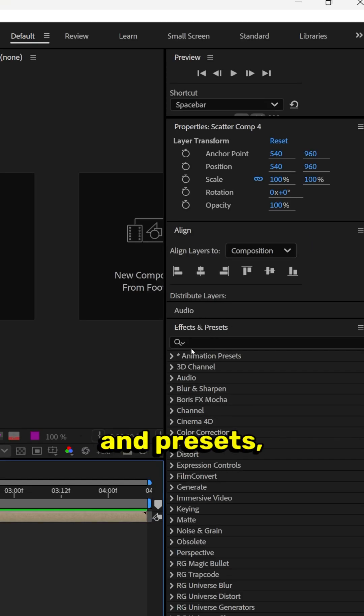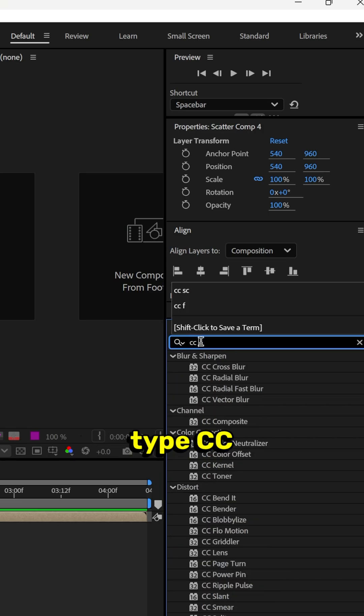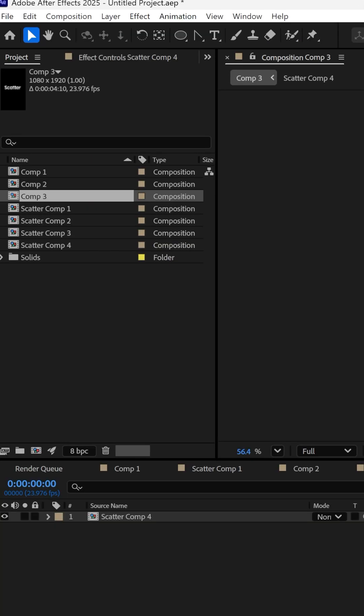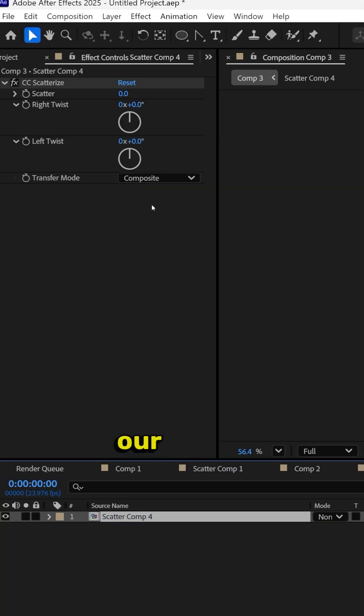Go to Effects and Presets, type CC Scatter, drag it onto our layer. Then within our Effect Controls for CC Scatter.